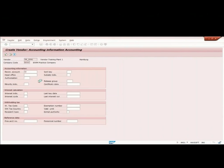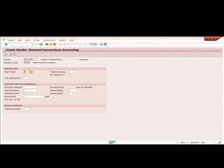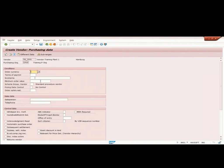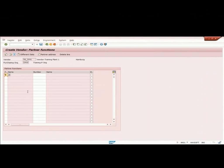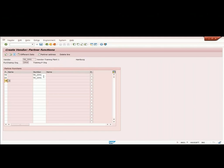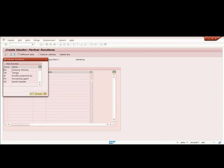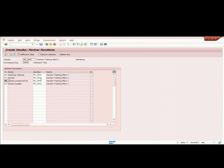Trade payables domestic, reconciliation account, basic payment terms. The currency and terms of payment and Incoterm part one EXW, that is EX works. And I maintain in the partner functions that it is a vendor, it is a goods supplier, it is ordering party, and it is invoice presented by also. And I am saving this vendor.